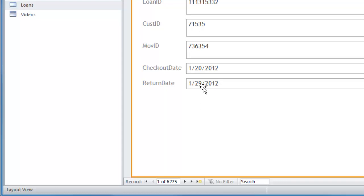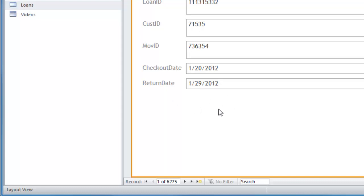And then of course it's the return date, the difference between the return date and the checkout date which determines if the customer had the movie within the allotted time or if they went over the allotted time and then have to pay a fee. All I really want you to do is to be able to record that time in there, the days in between these two dates. So let's go ahead and take care of that.